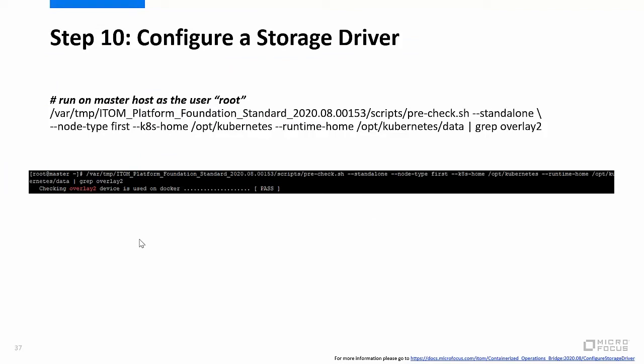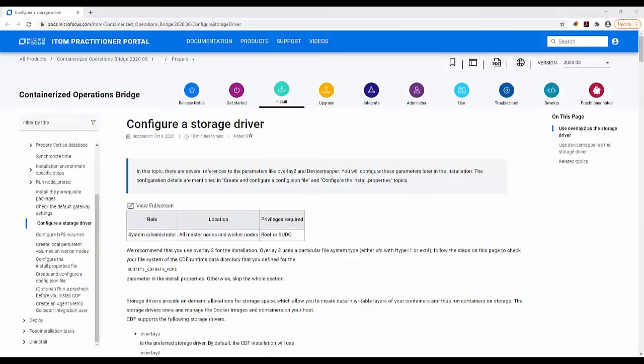Step 10 is to configure a storage driver. Execute the command shown on the screen on the master host to verify that the Overlay 2 device is used on Docker. For more information on how to configure a storage driver, please go to the URL shown on the screen.